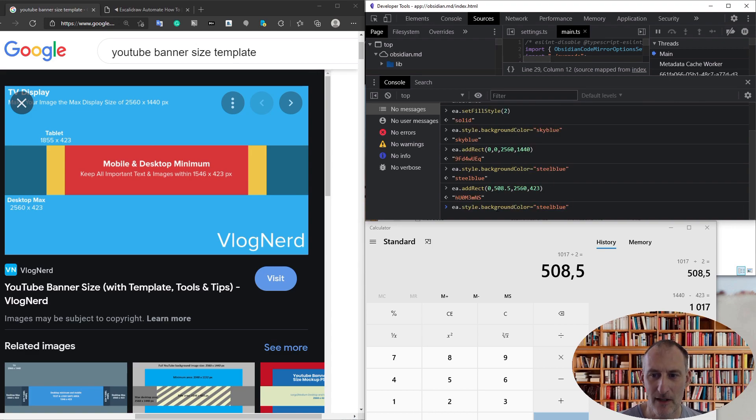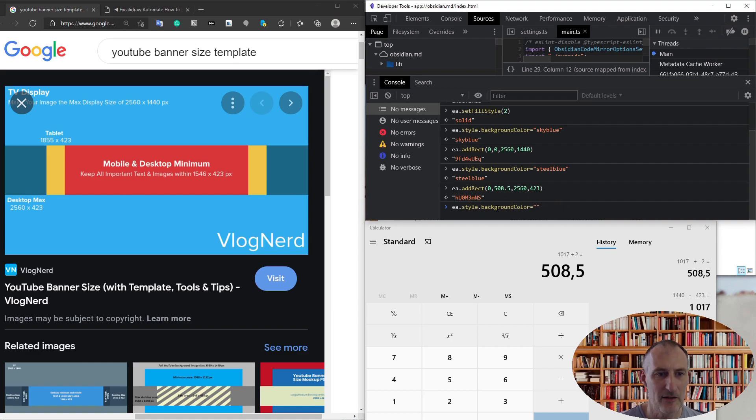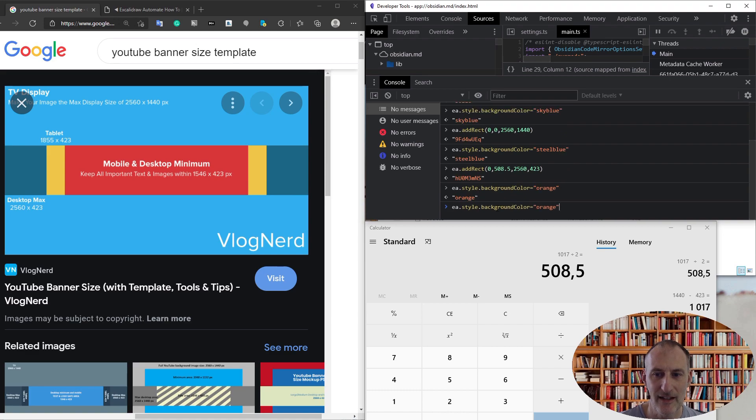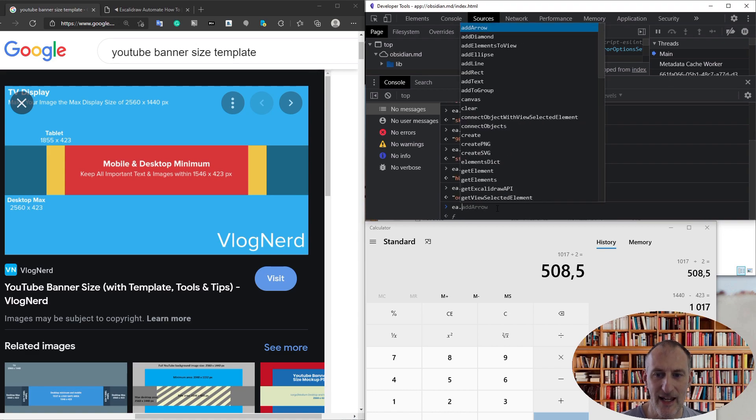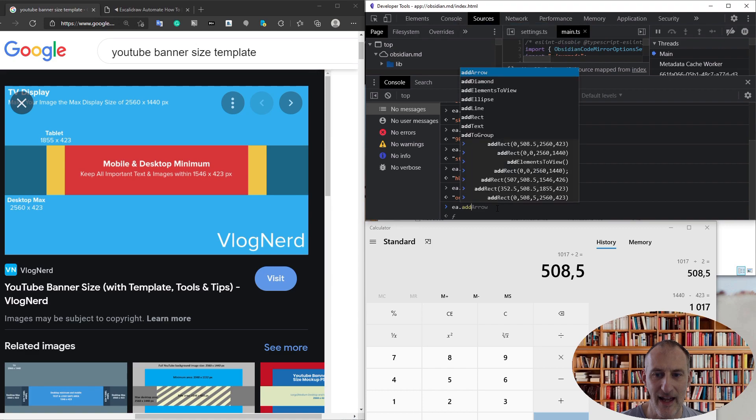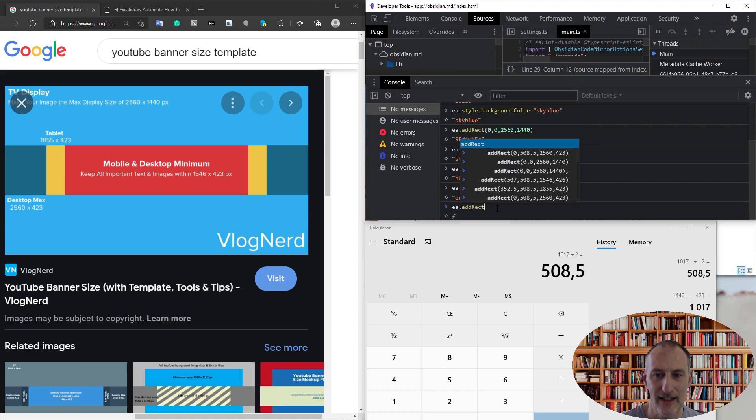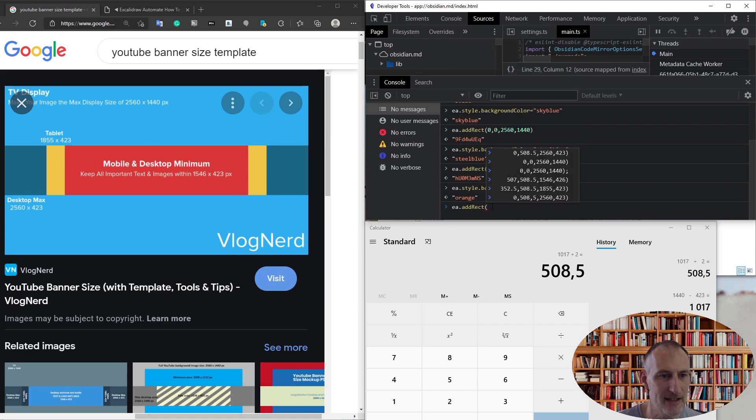add my next one. This one is going to have a background color of orange and is going to be positioned at EA add rect. Then we need to calculate, so this is only